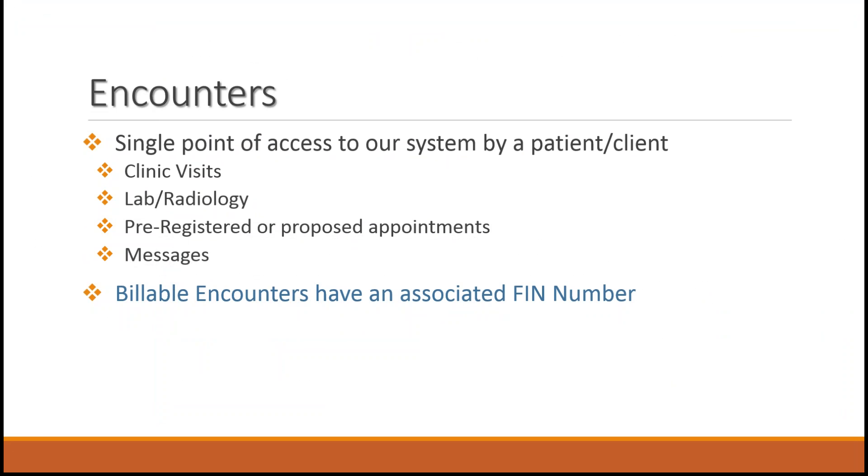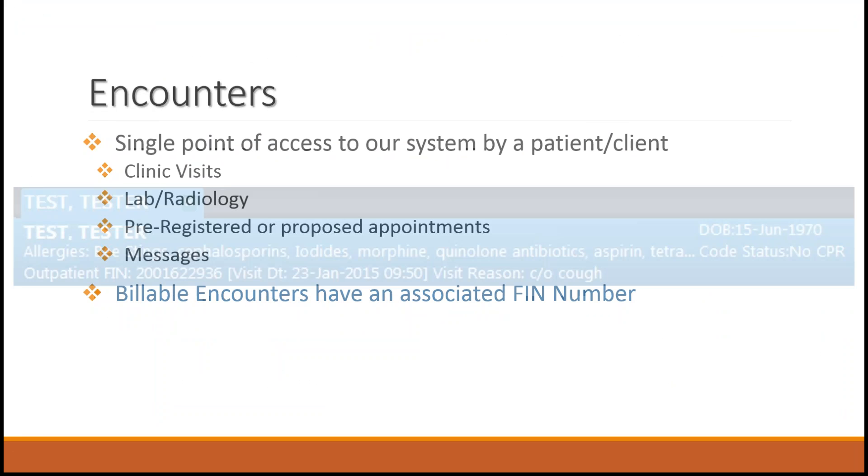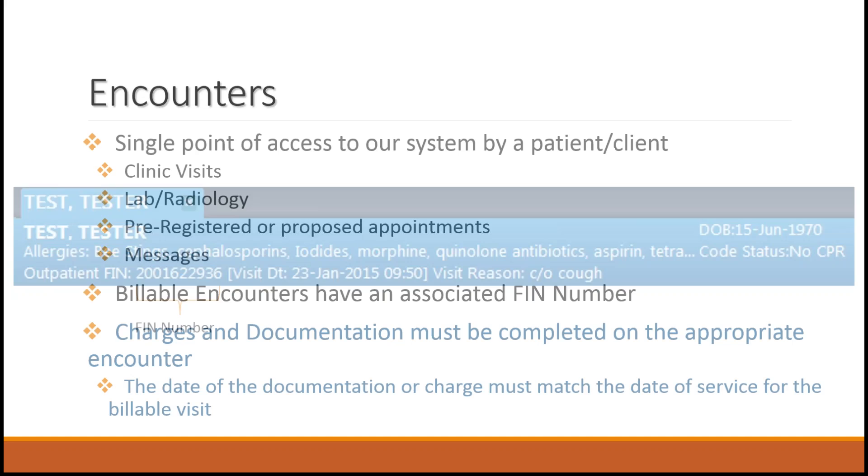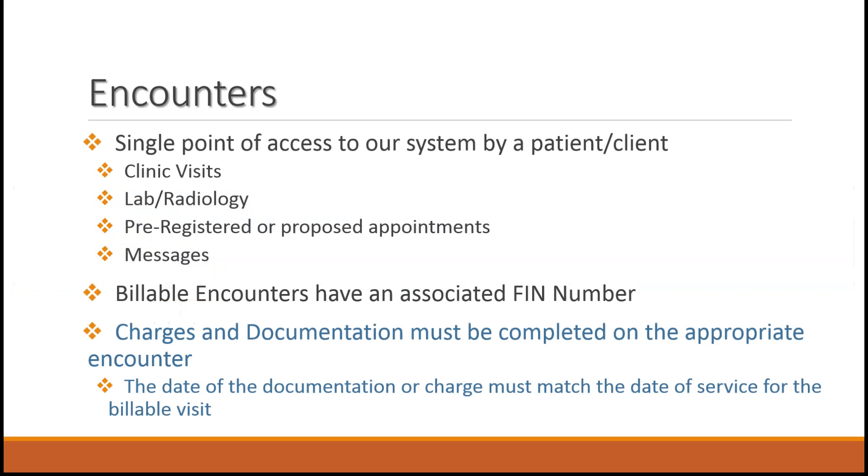Billable encounters have an associated SIN number. You can locate the SIN number here. Charges and documentation must be completed on the appropriate encounter in order to associate the right charge and documentation with the right billable visit.